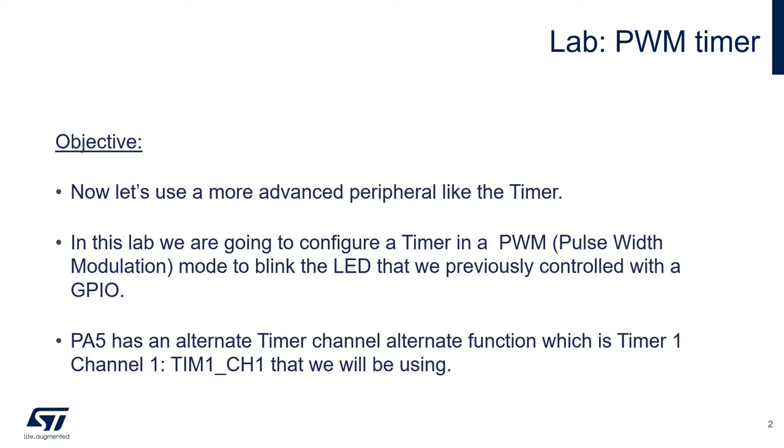PWM stands for pulse width modulation. PF5, which is connected to the green LED on your Nucleo board, has a timer channel alternate function, which is timer1 channel1, and we will be using it.